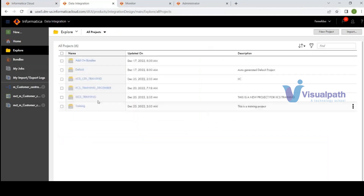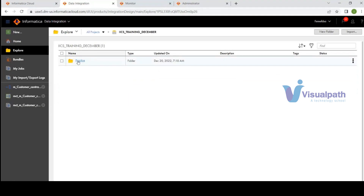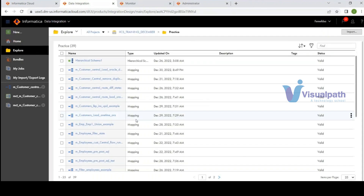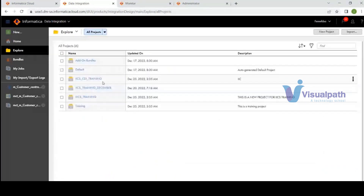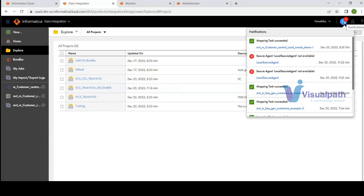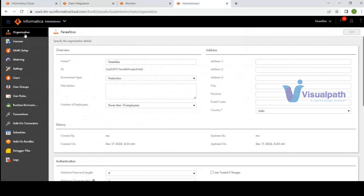For the project hierarchy, go to the Explore option under All Projects. You can create a new project — for example, 'IACS Training December' — with a folder called 'Practice' inside it. This is where you store your mappings and sessions. The free trial license is valid for only 30 days.